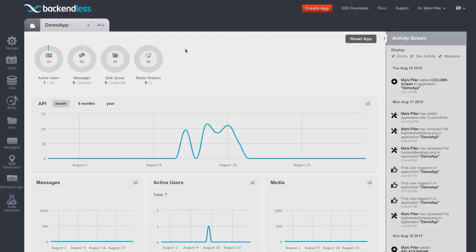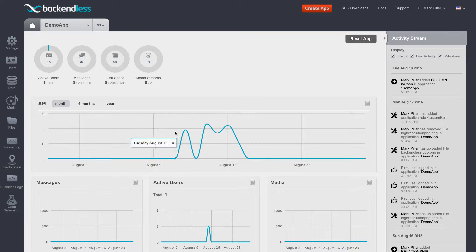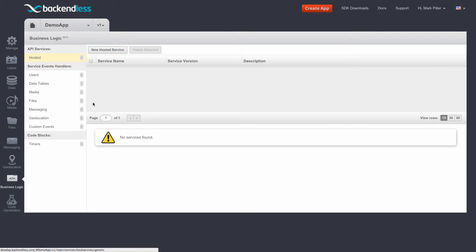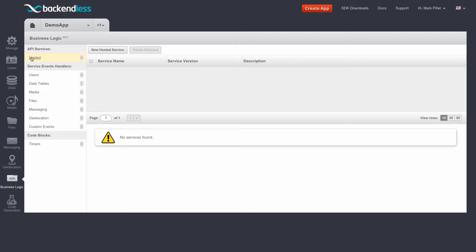This product is tightly integrated into the Backendless platform and the user interface for it is available through Backendless console. To access the product, you can navigate to Business Logic and it is selected by default and available under API services.